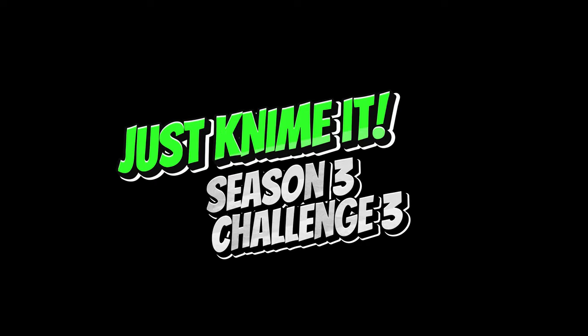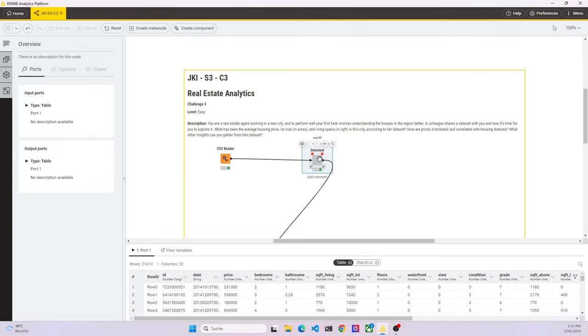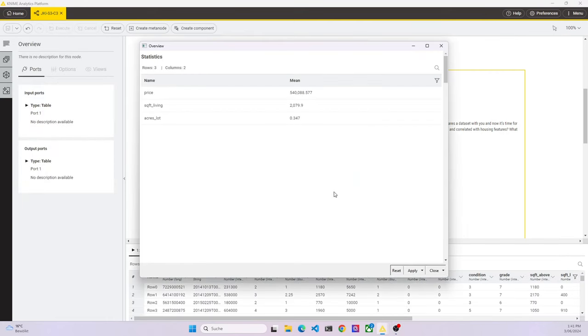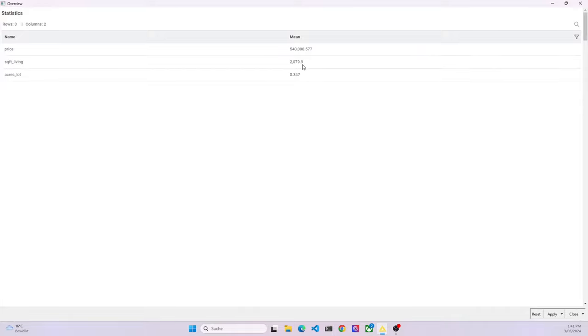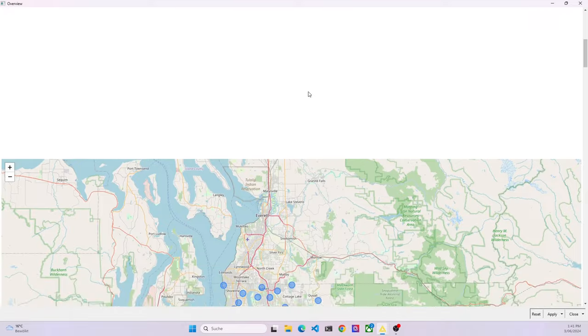Welcome to my video on the Season 3 Challenge 3 of the Just KNIME series. Stick around until the end to learn how you can build this dashboard.